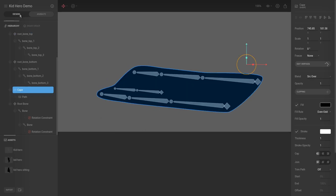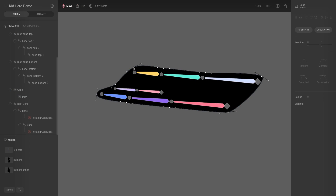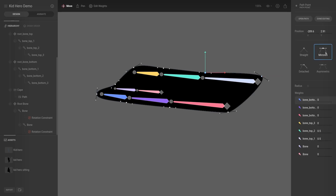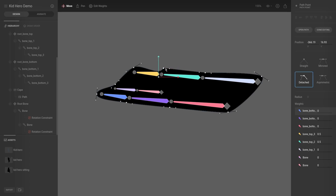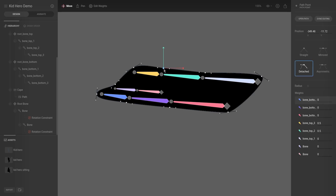As a quick catch-up: I went to the vertices and brought them all in a little bit, making sure they were very close to the bones. Then I selected all of the vertices and made them mirrored, to ensure there's always a smooth motion — because non-mirrored vertices can produce very jagged movement. Since this is cloth — or a cape — we want it continuously smooth.